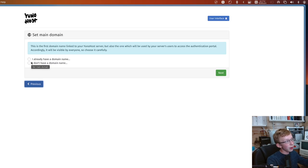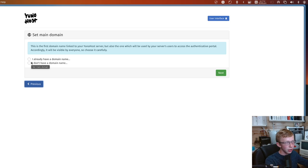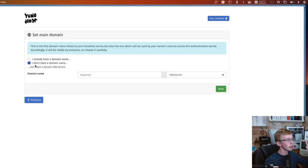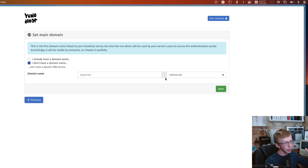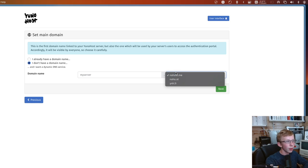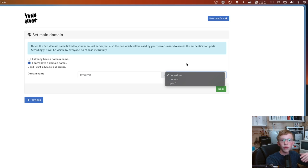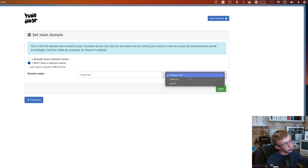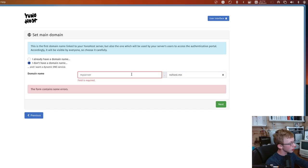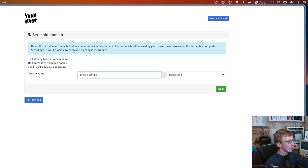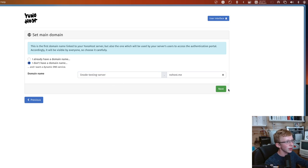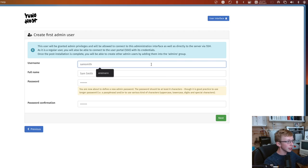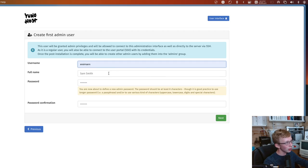From here, you'll be met with a screen that'll look something like this. It's going to walk us through the setup process. We have this really nice YunoHost portal that we can log into. I'm going to click on Begin. From here, this is asking your main domain. I would always recommend saying I don't have a domain.